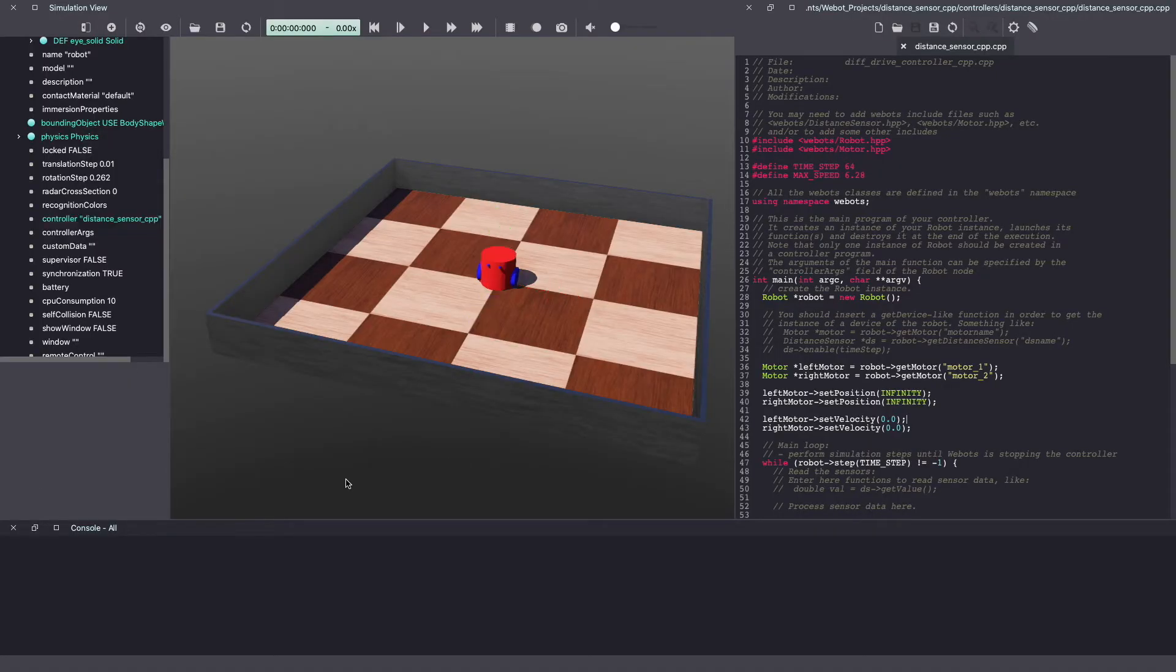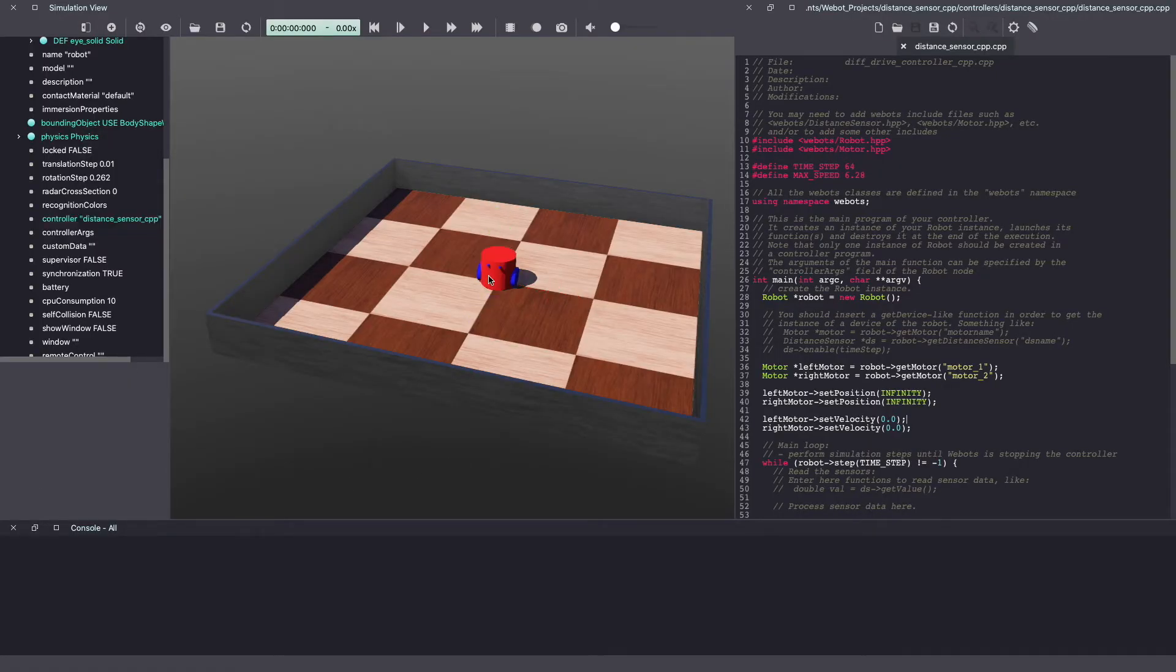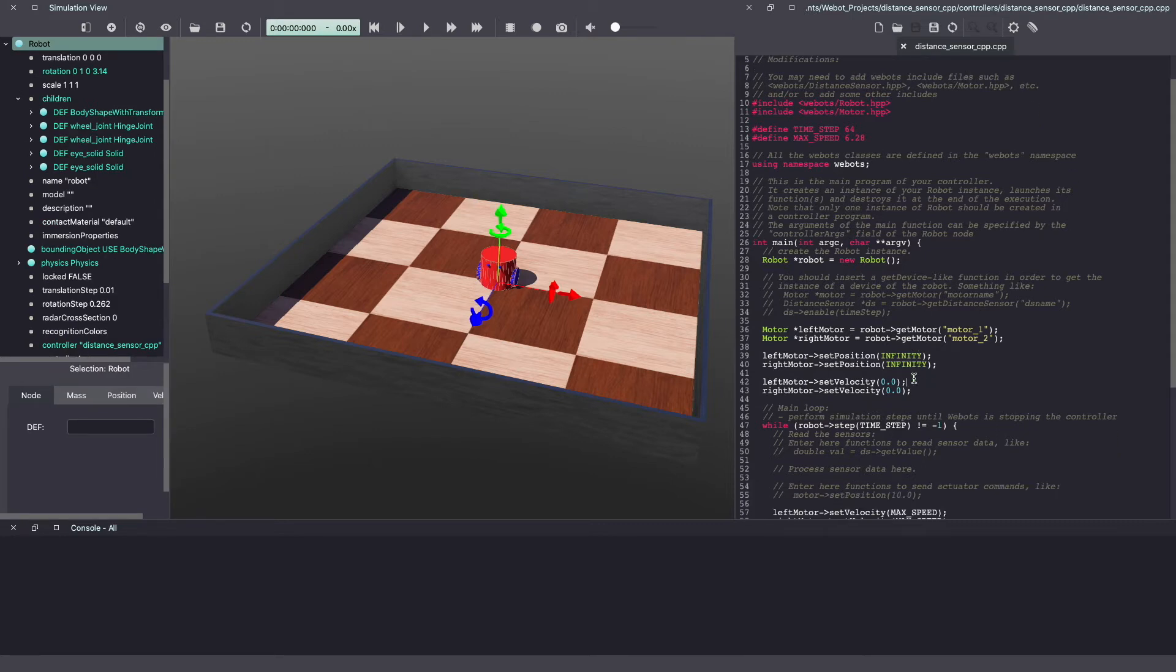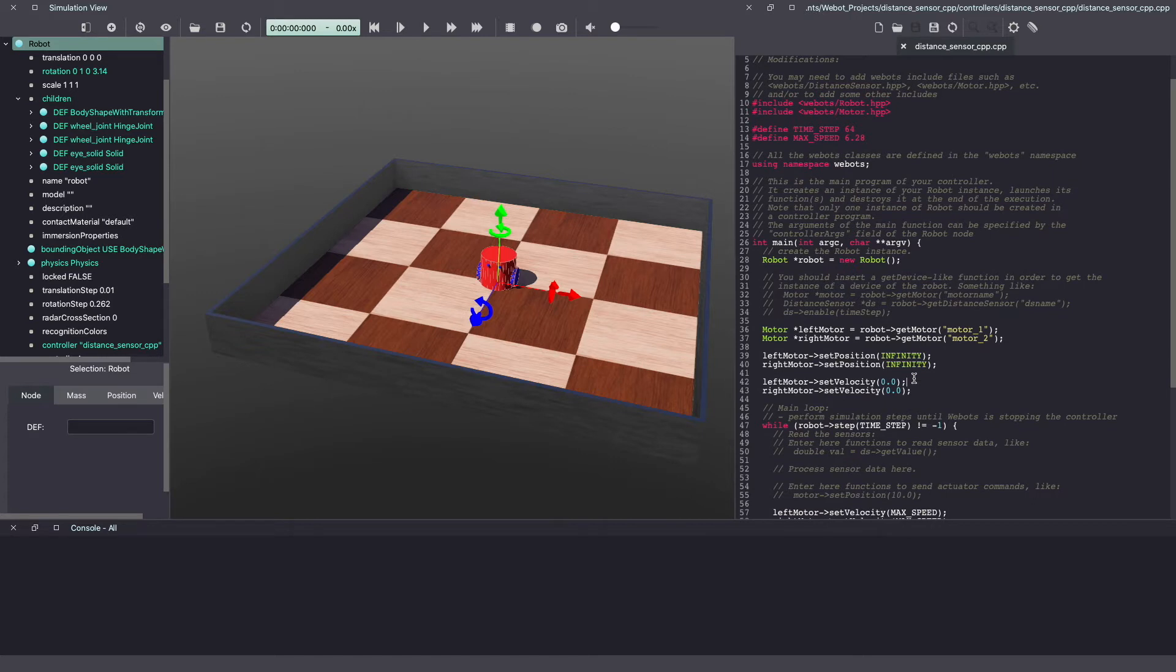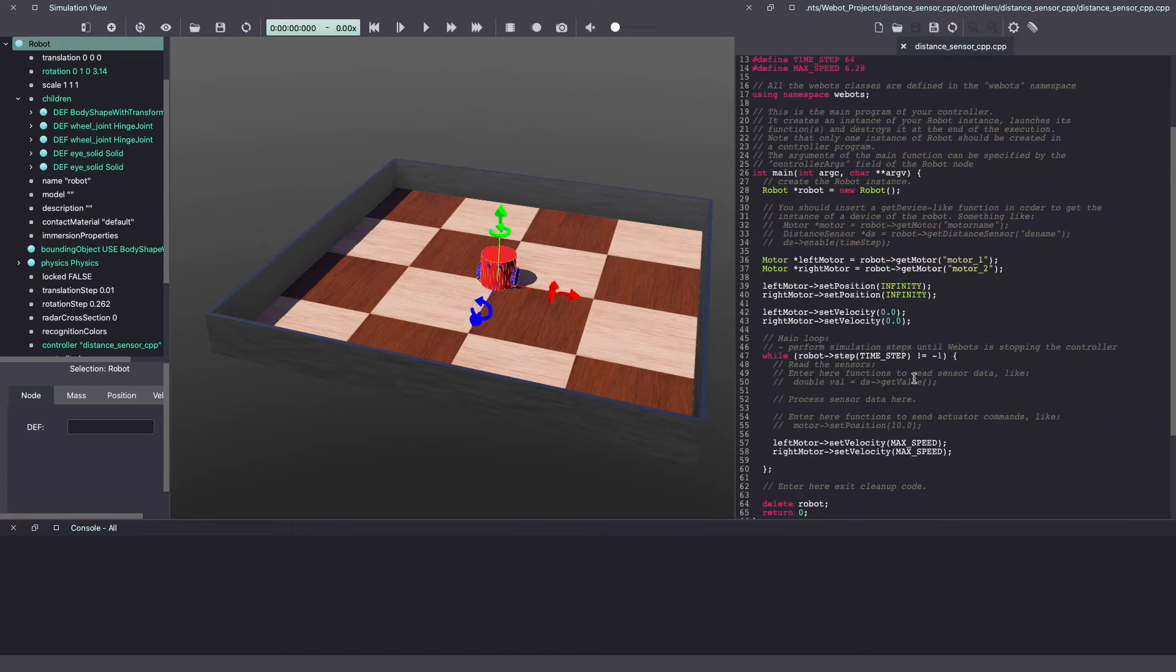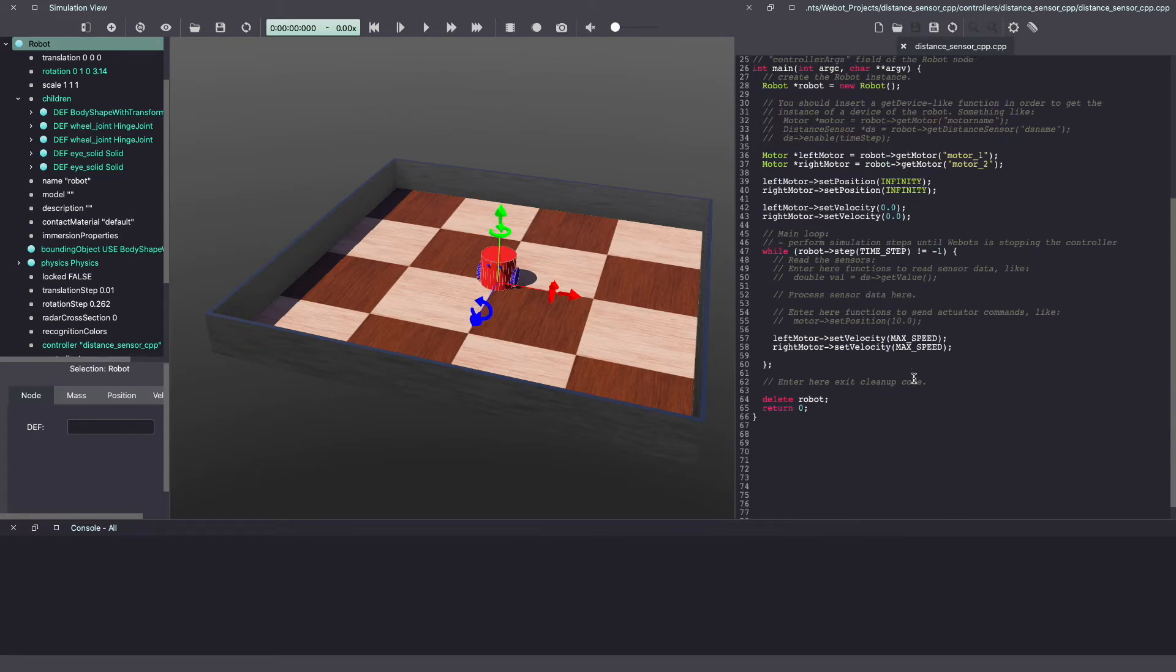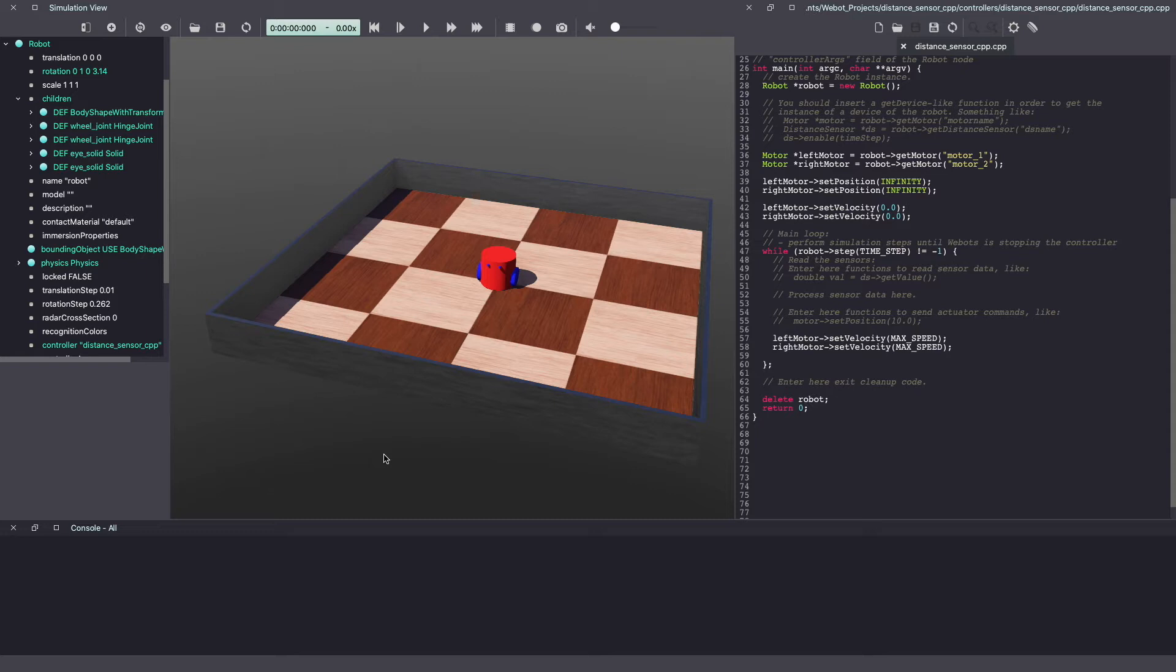In our previous Webots tutorial video, we created a custom two-wheel differential drive robot and wrote controller code in C++ to drive the robot using motors. If you don't have this robot, you can use the link in the description to download it.